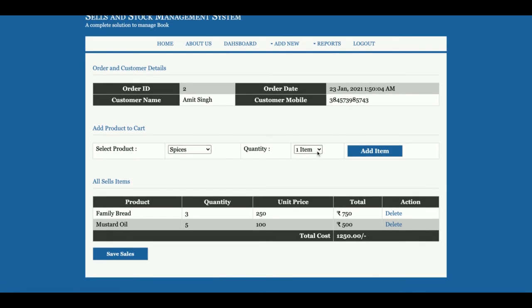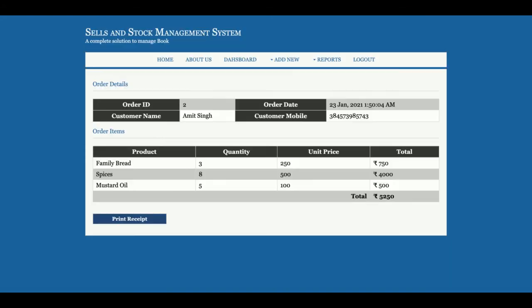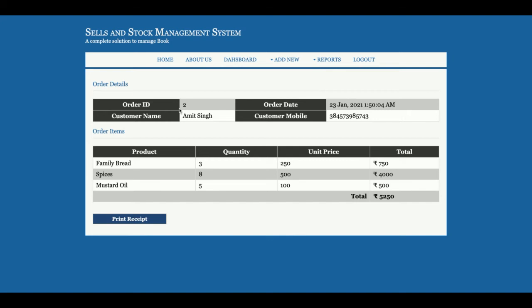You can select additional items and specify the quantity as needed. The total amount the customer needs to pay is calculated automatically — in this example it's 5,250 rupees. Once you click Save Sale, all the information is saved into the database. From here you can also print the receipt — the receipt page is populated from the database and you can send it to a printer.